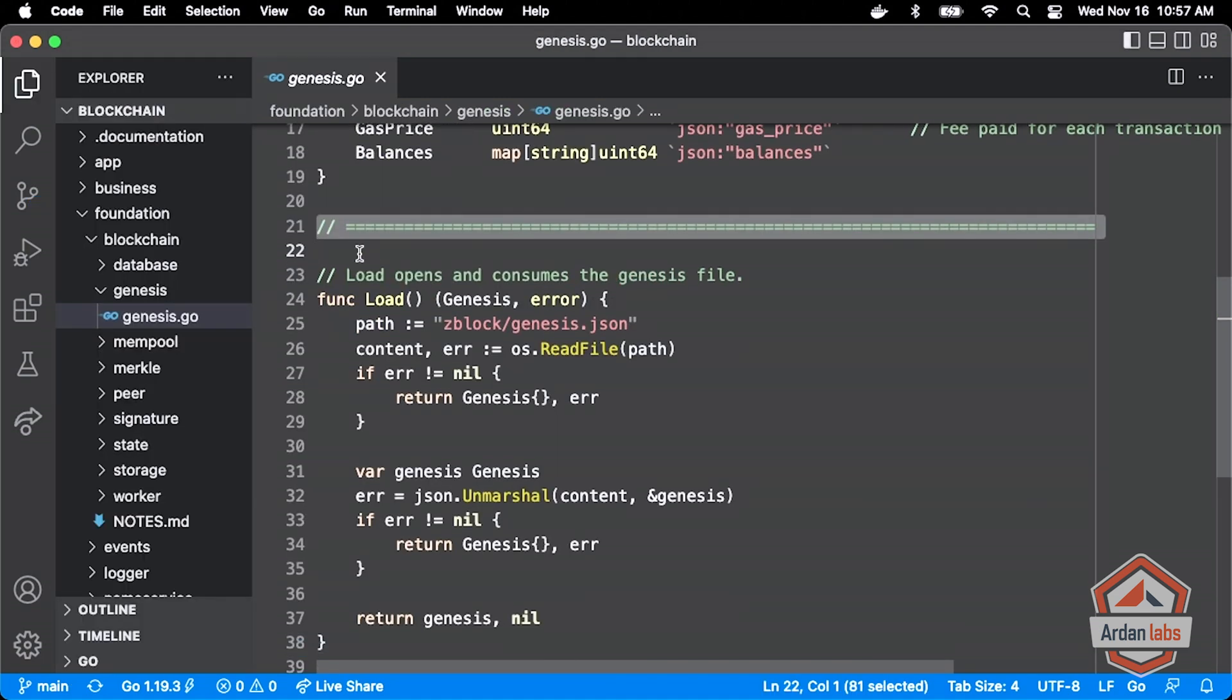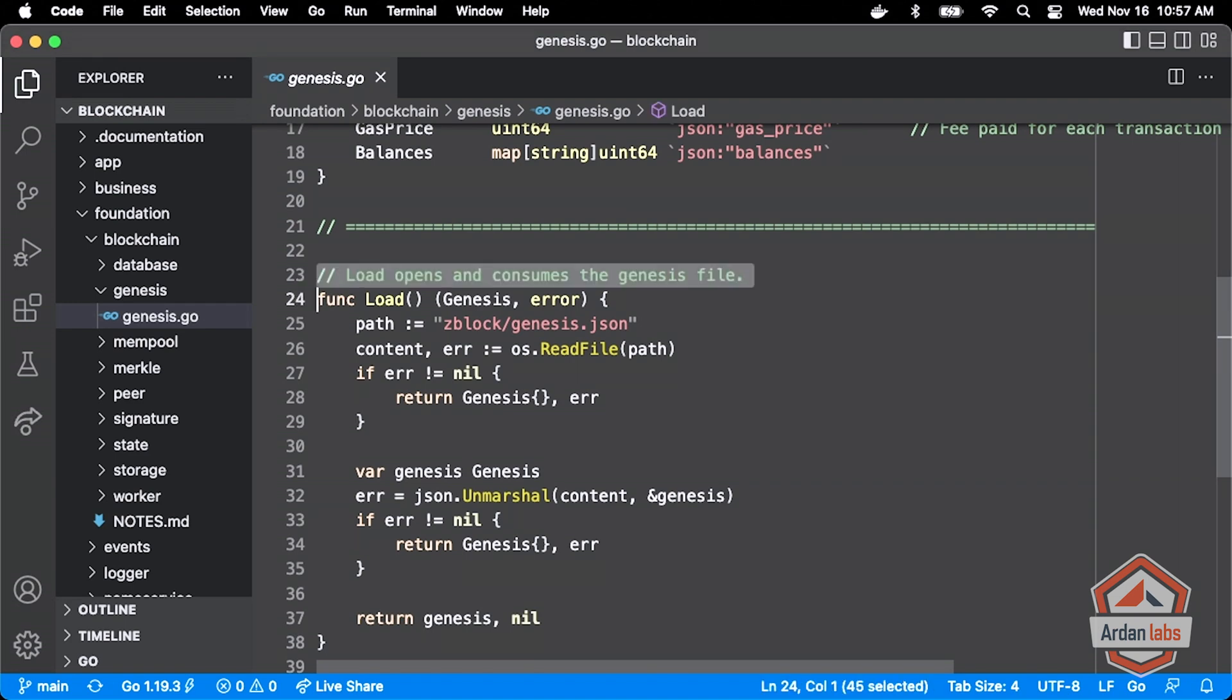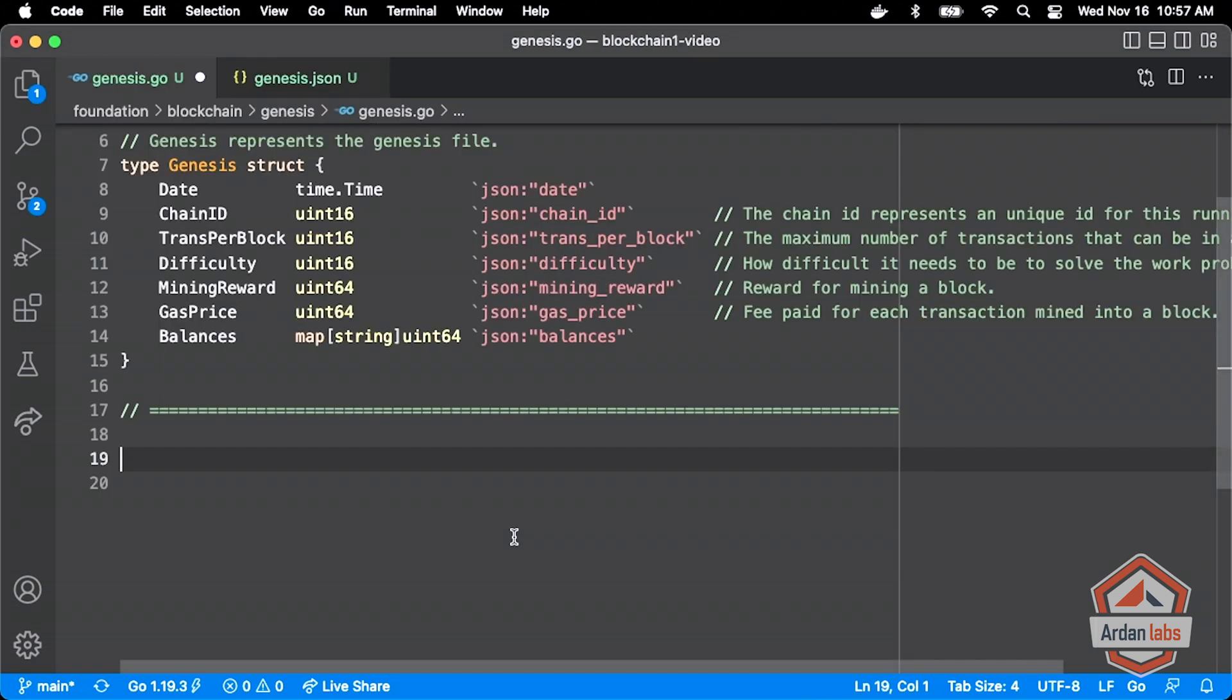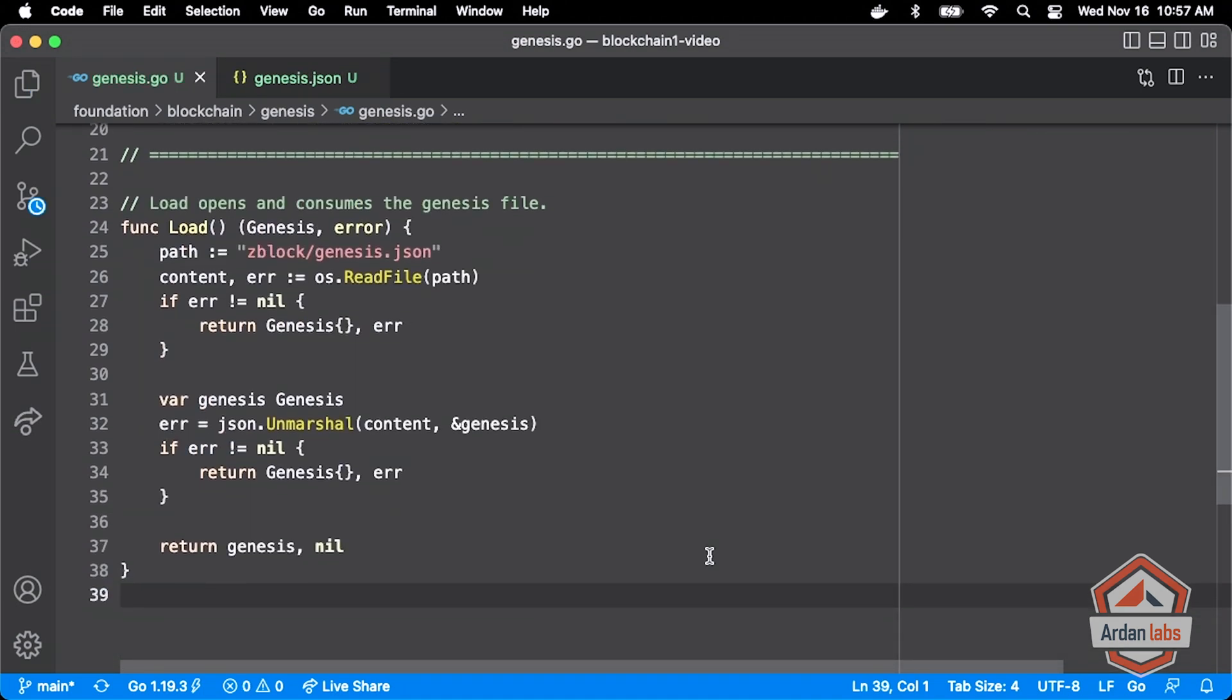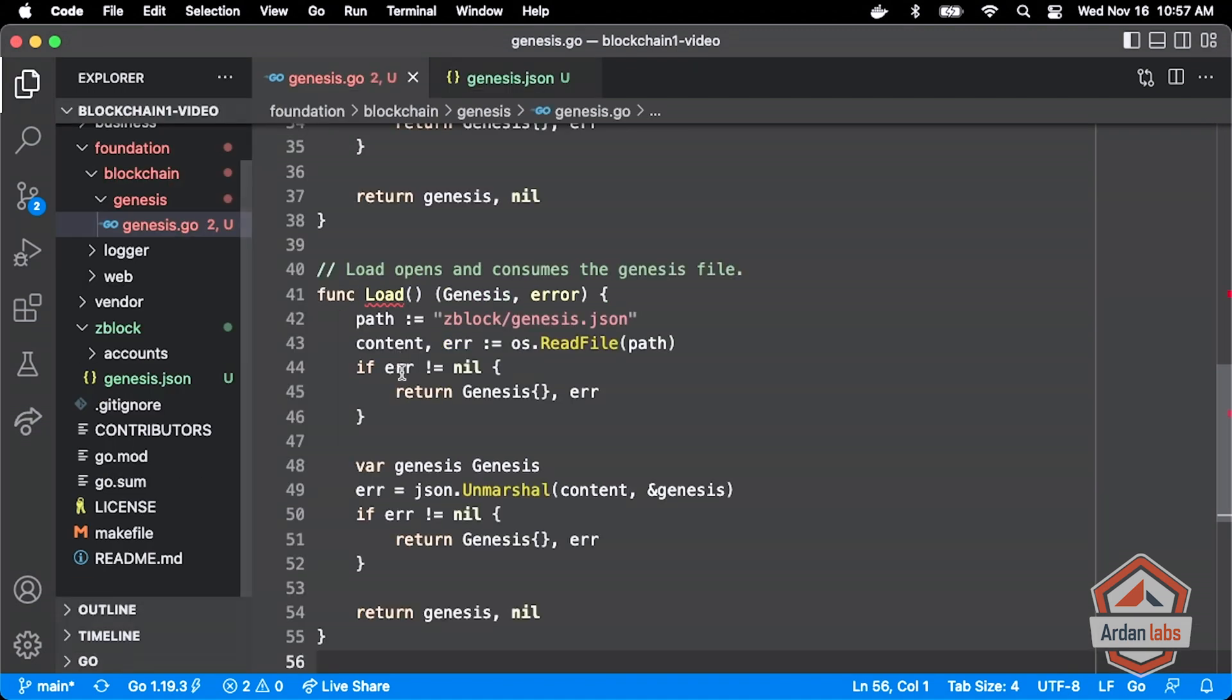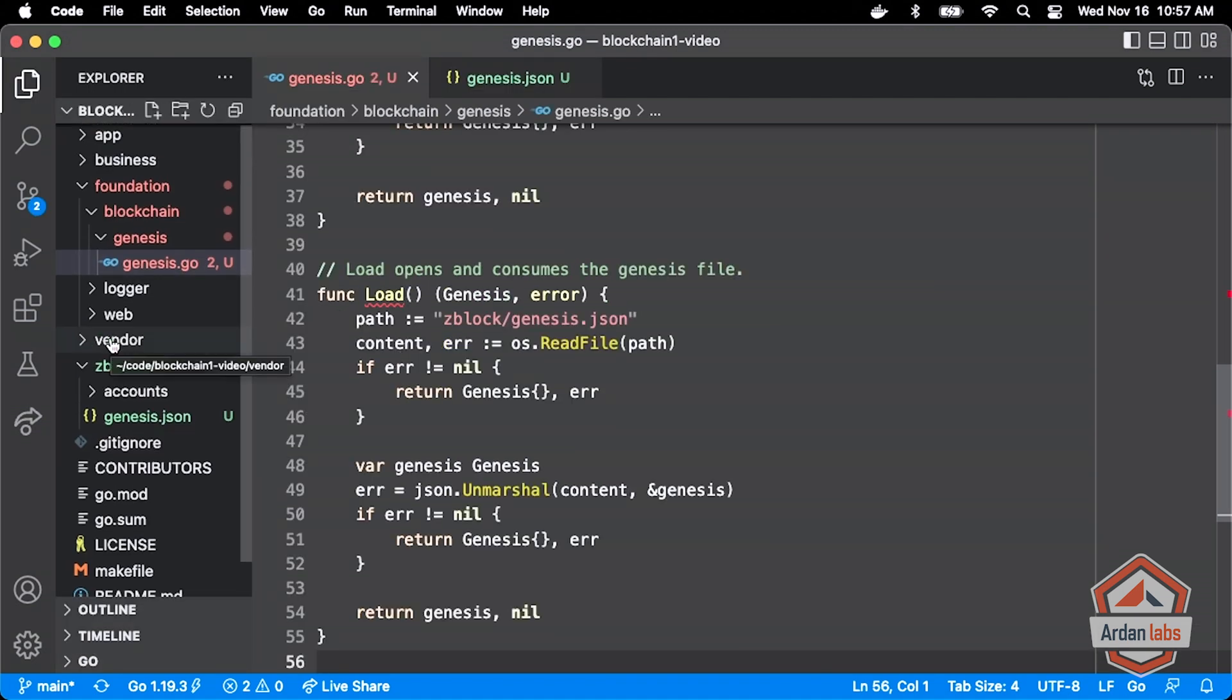So in our case here, it's that load function. There's not much going on in the load function. I'm just going to bring it in. And you can see here that we assume that the Genesis file is always under Z block. Why Z block?